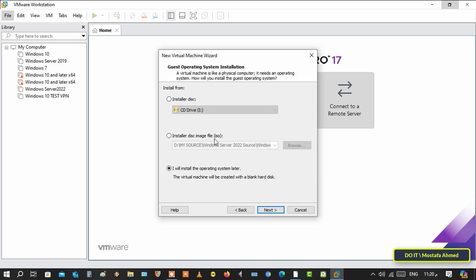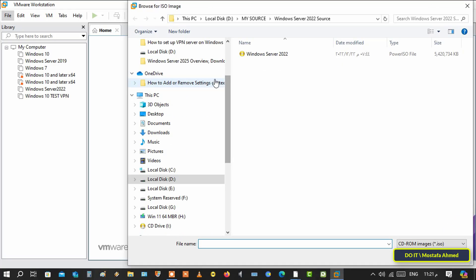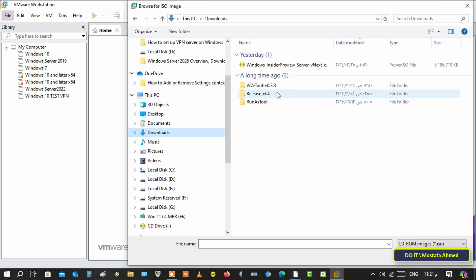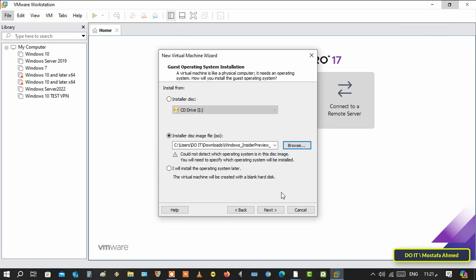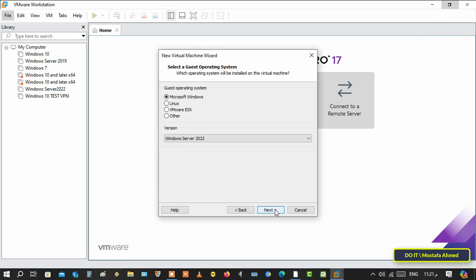Click on next. Here, select the installer disk image file ISO option, click the browse button, select the location where the version of Windows that we downloaded is located, and click next.